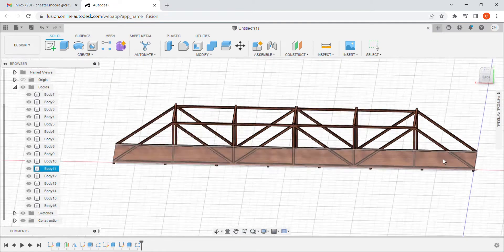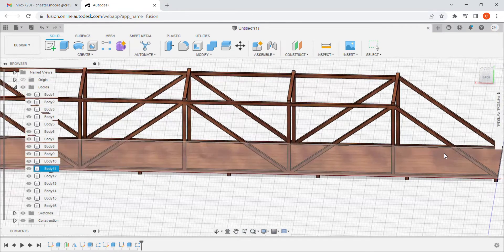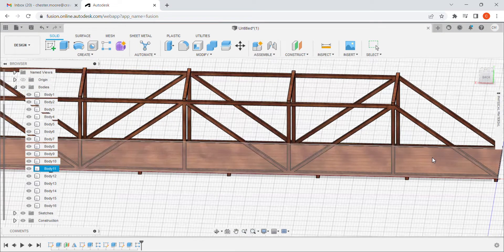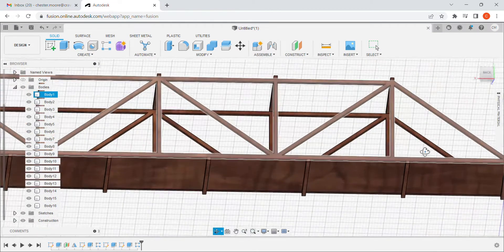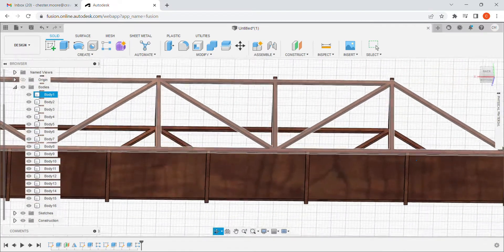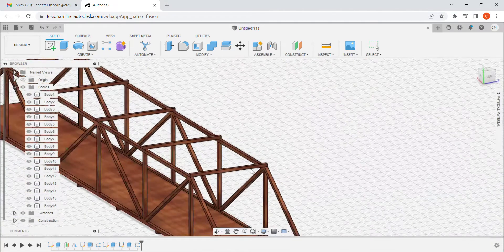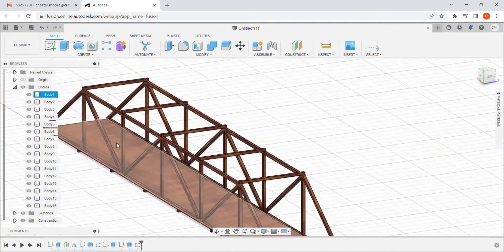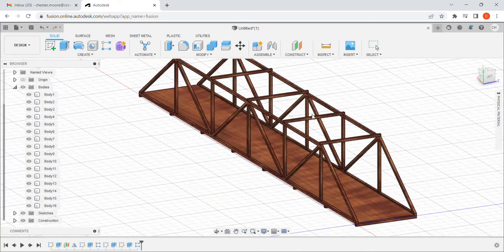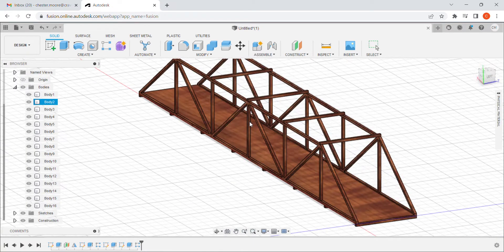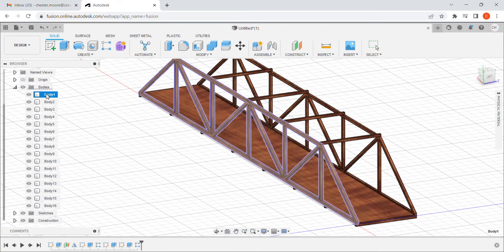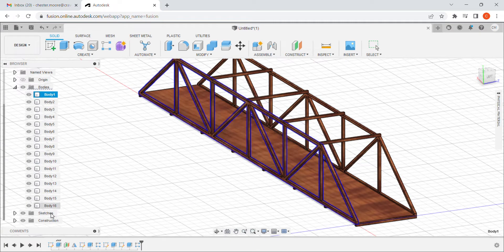And you can see it changed the appearance. That's one of the ways that I know that it applied it. So it looks a little weird. It looks nothing like balsa wood in real life, but it does kind of have a wood texture to it. And if I go in, I can now select all of those again.